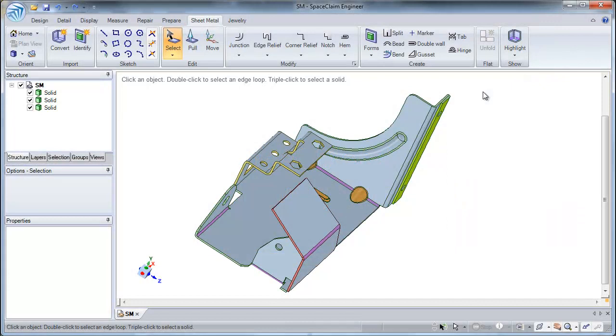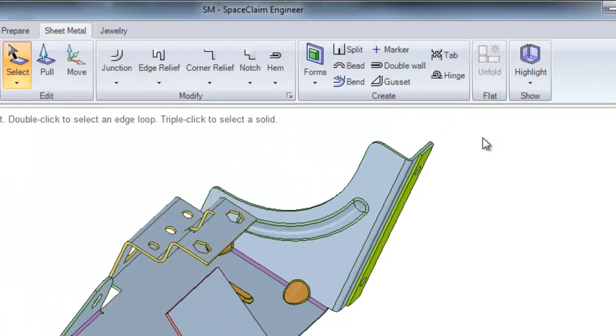Hello and welcome to today's tutorial. Today we will be focusing on three new tools in sheet metal.